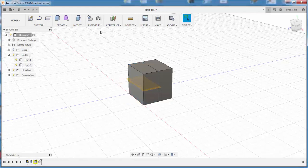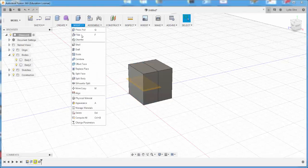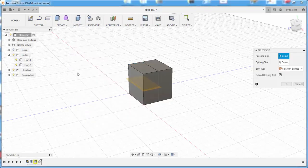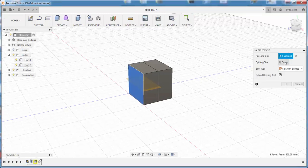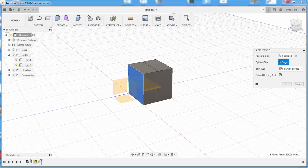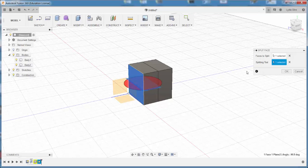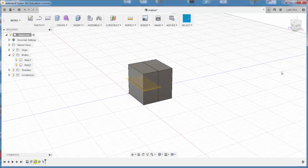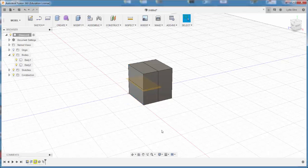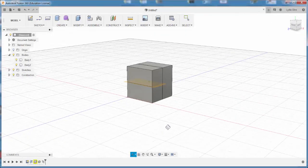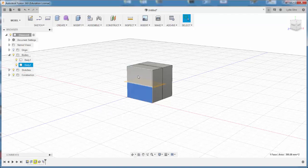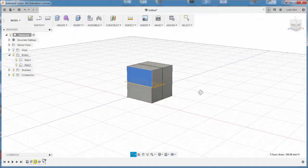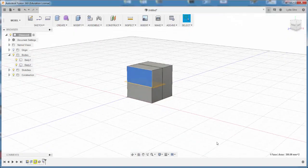Now I'll go to Modify, Split Face, choose the face to split, click Splitting Tool, click on that construction plane, and I've just split this face in half. And there you have it.